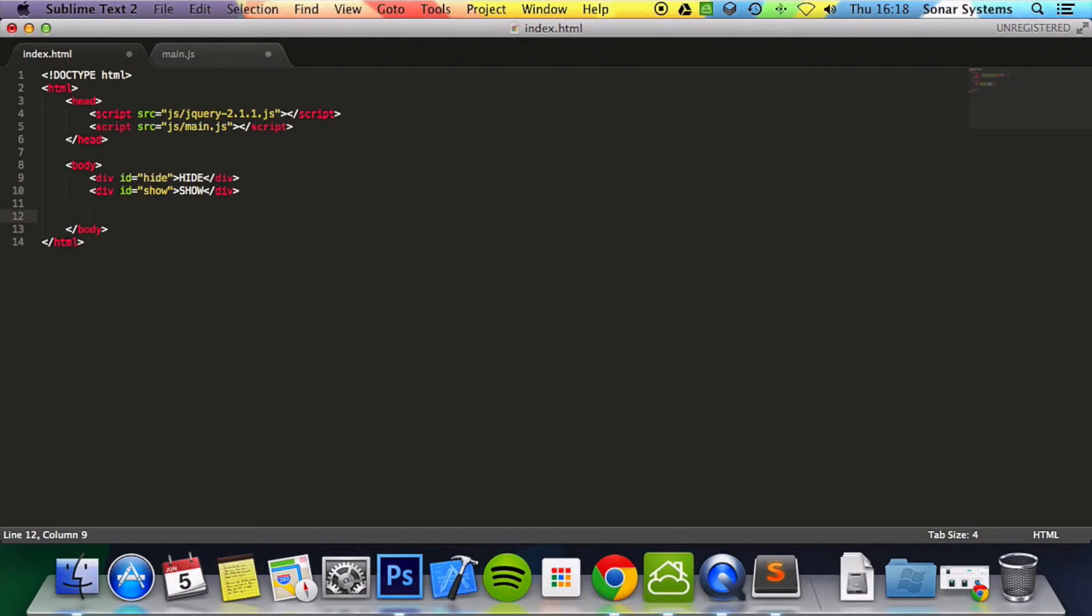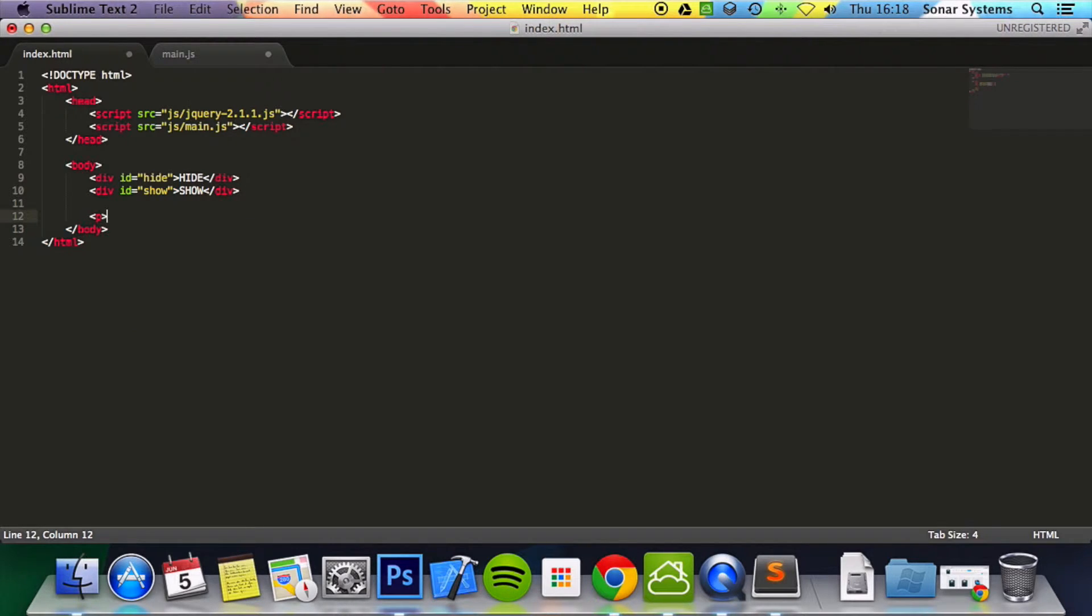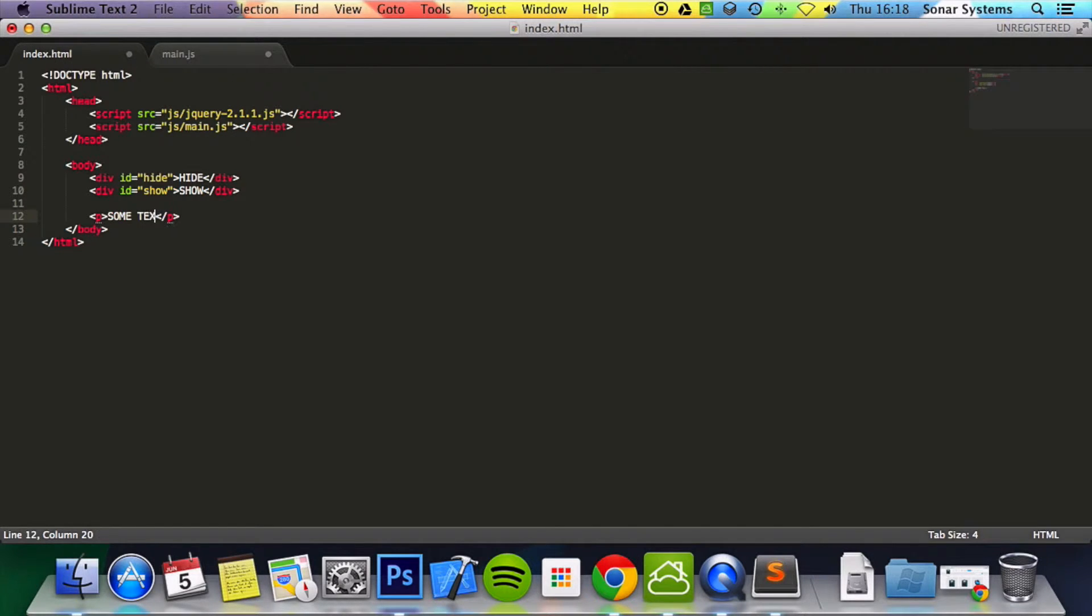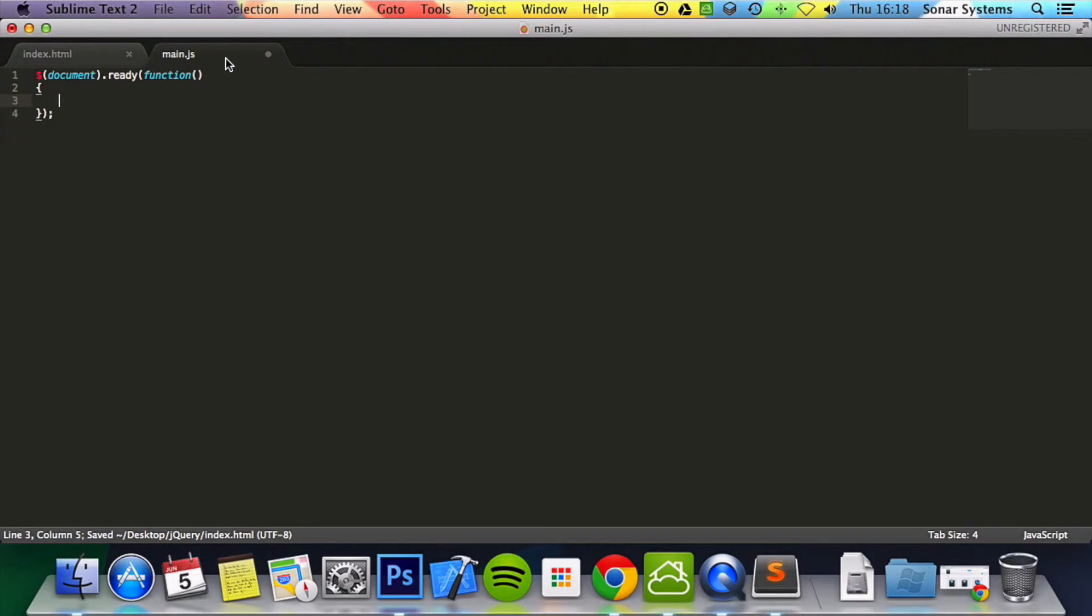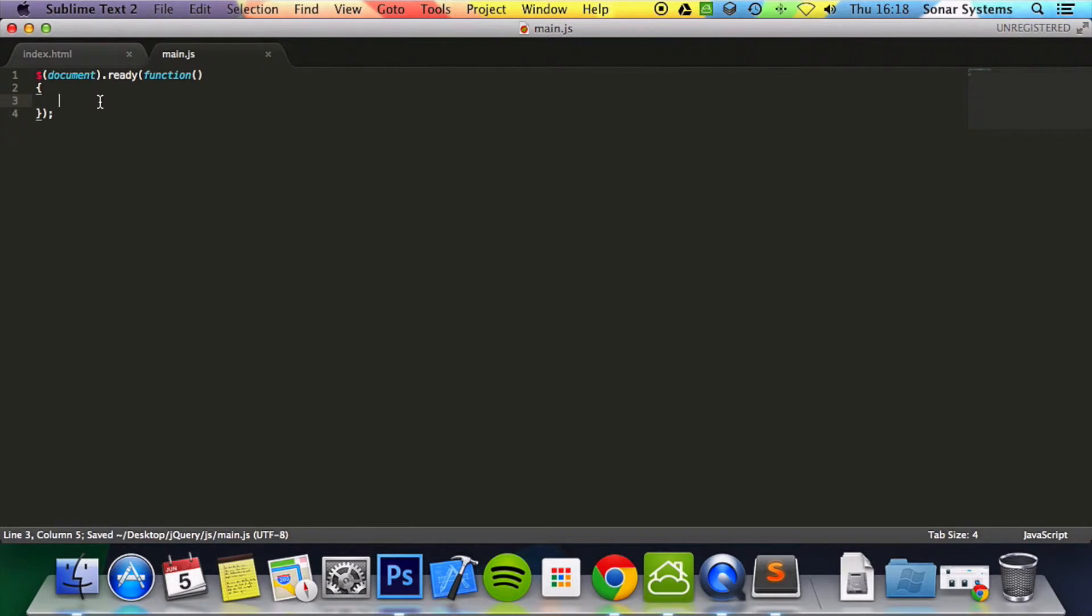So the next thing we're going to do is add a p tag and in here we're just going to put some text. It can be whatever you want and in this jQuery document ready method what we're going to do is dollar which states that we're doing jQuery.